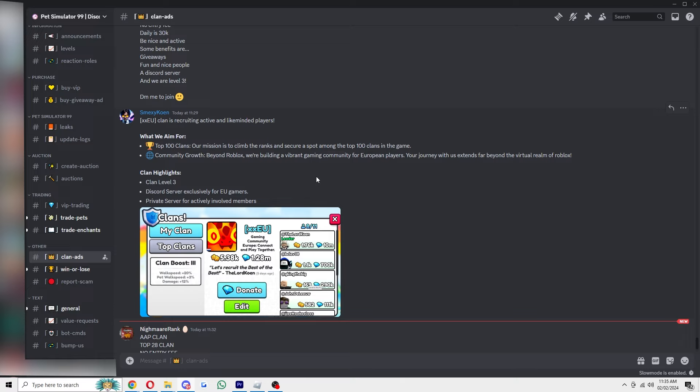So that's how you can join a clan in Pet Simulator 99. I hope you found this video helpful, thanks for watching.